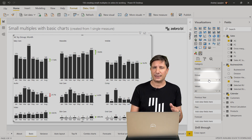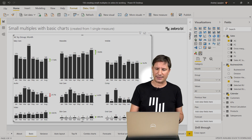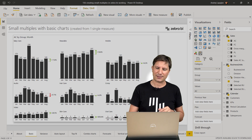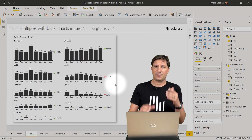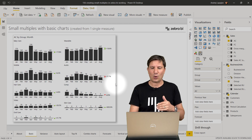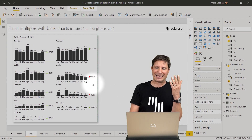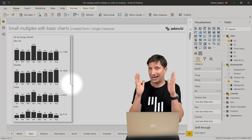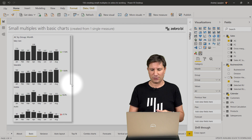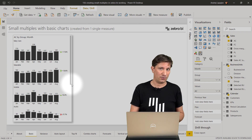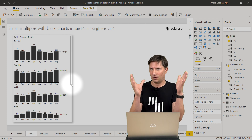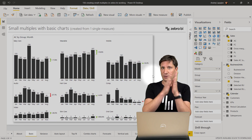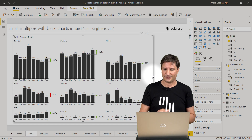It's created completely automatically by Zebra BI and it's responsive. If you make the whole visual smaller, Zebra BI will recalculate the space and adapt it to fit all the charts to the height and width of the visual available on your report page or on the mobile display. If you make it bigger, you'll simply get a matrix with more columns.